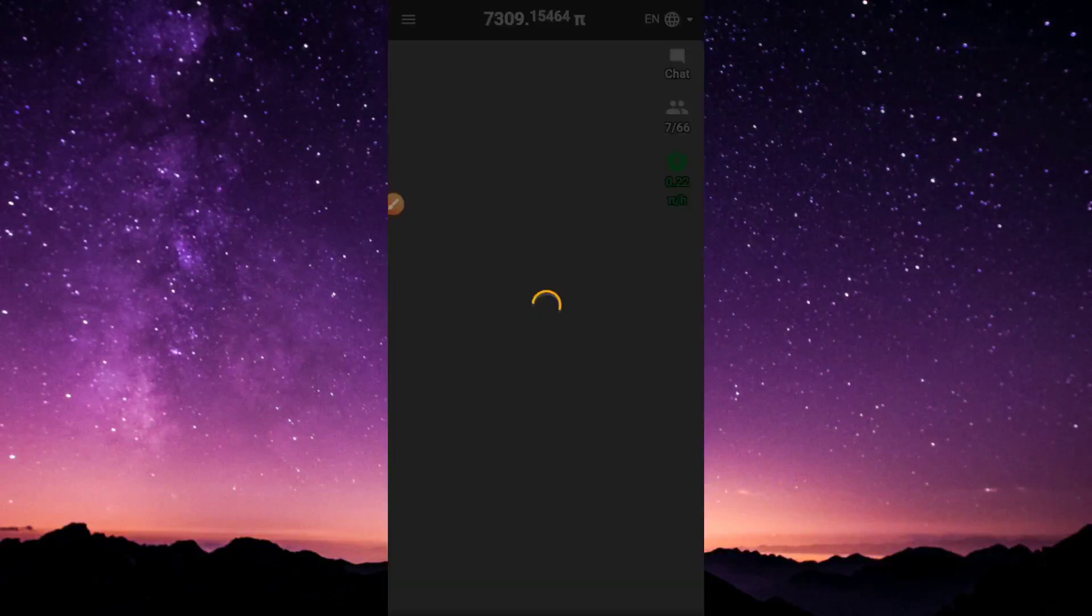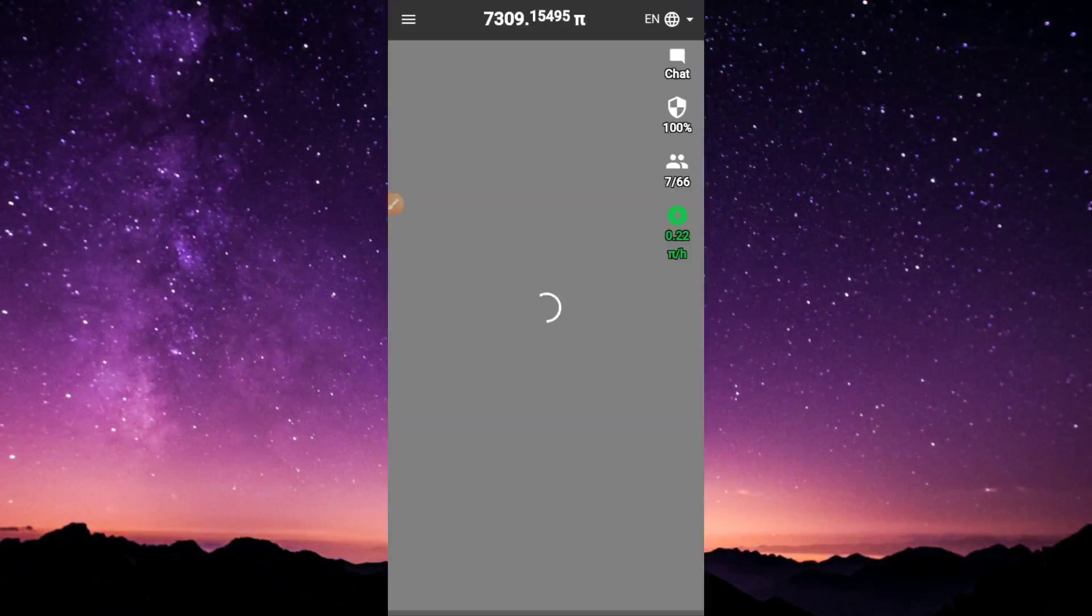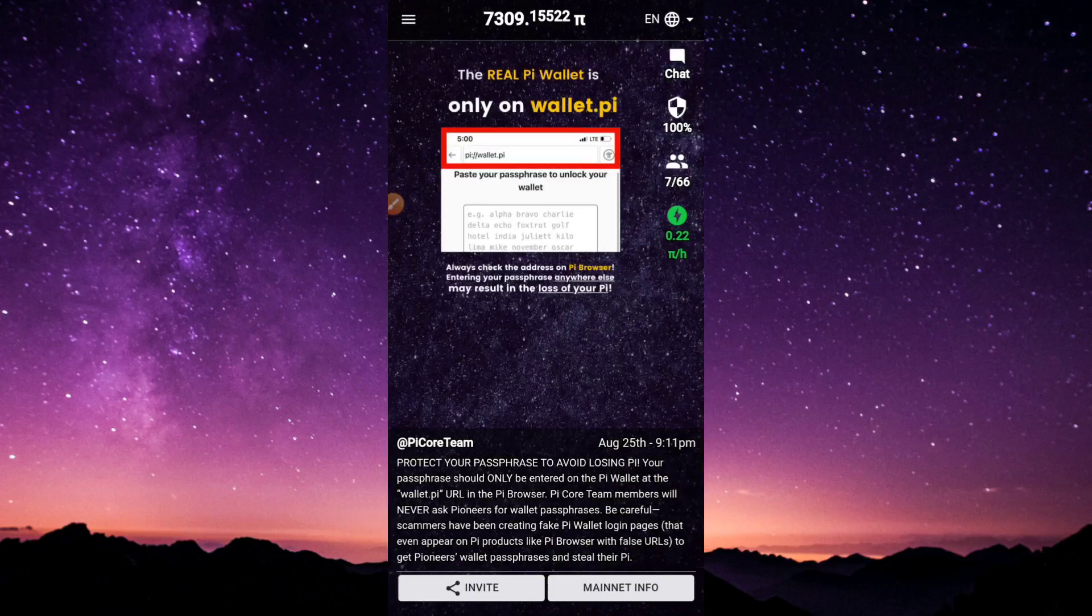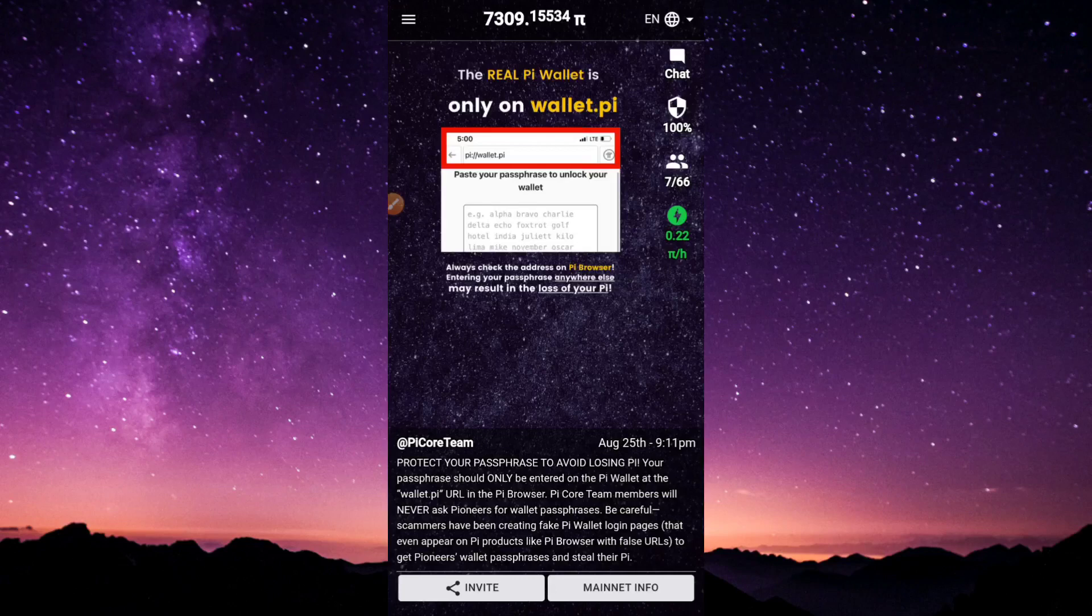I'm just going to wait for the Pi app to load up right now, and here we go. First thing first, it is important that you read the updates at the front of your screen. After that, head over to the chat section.